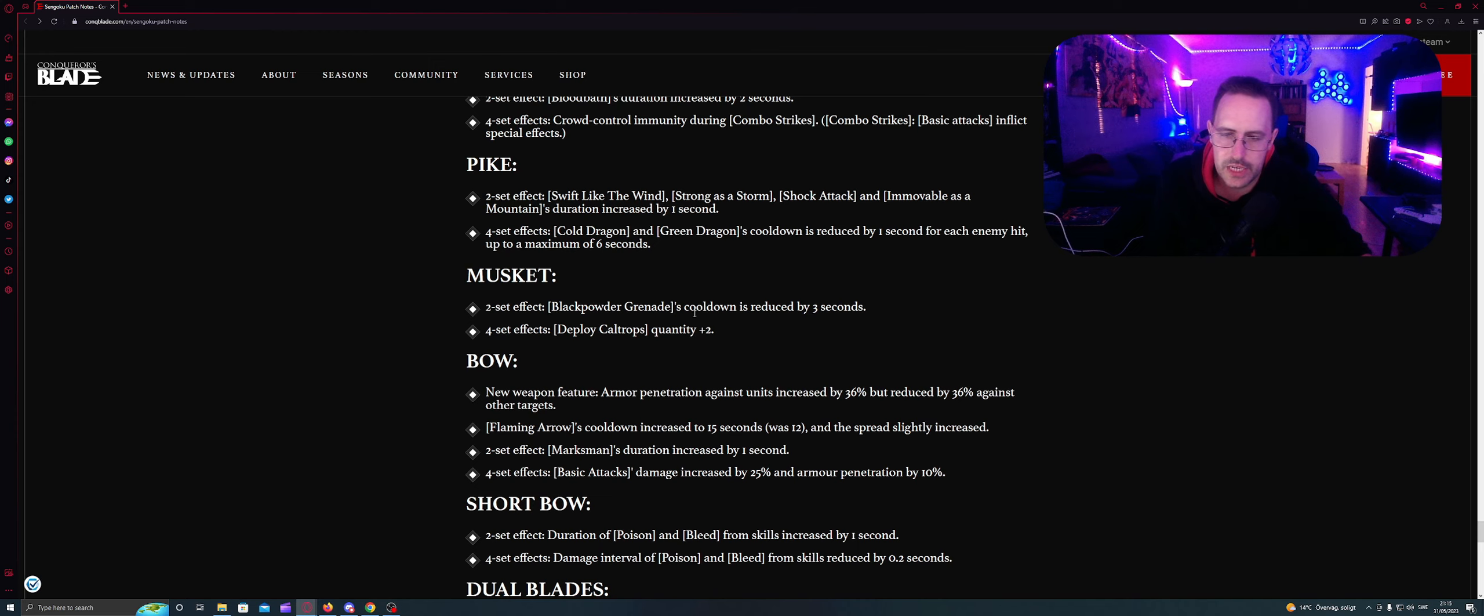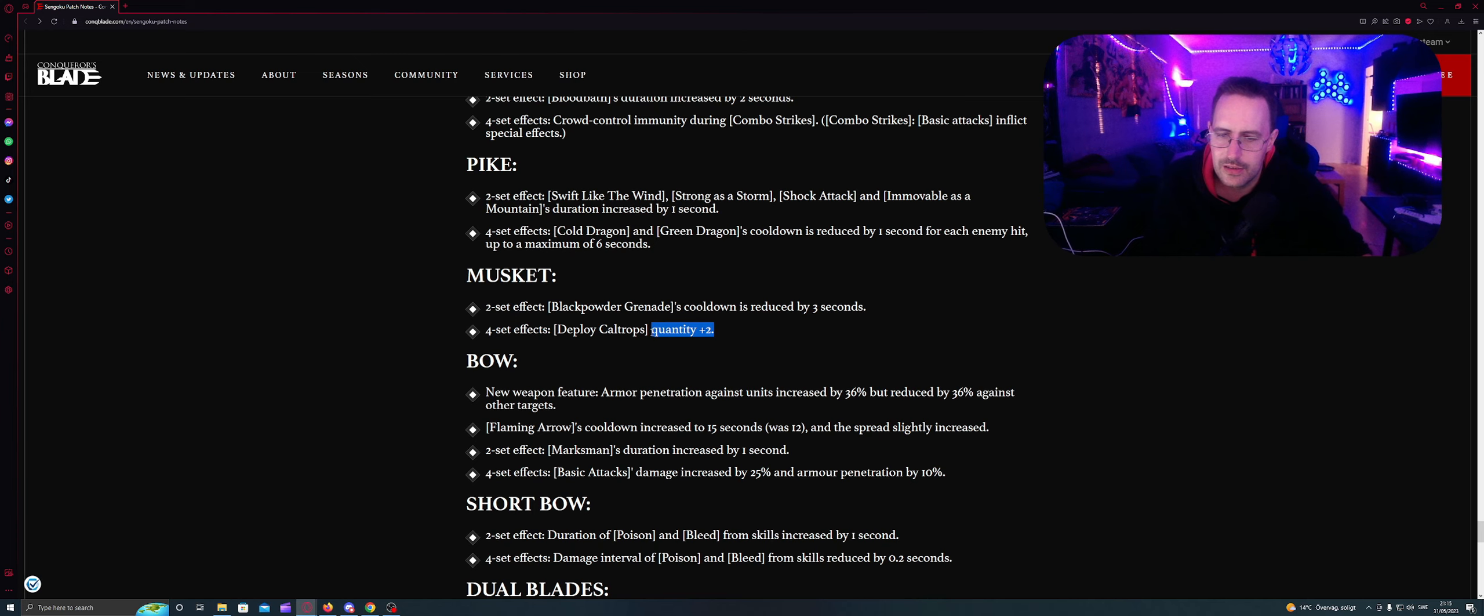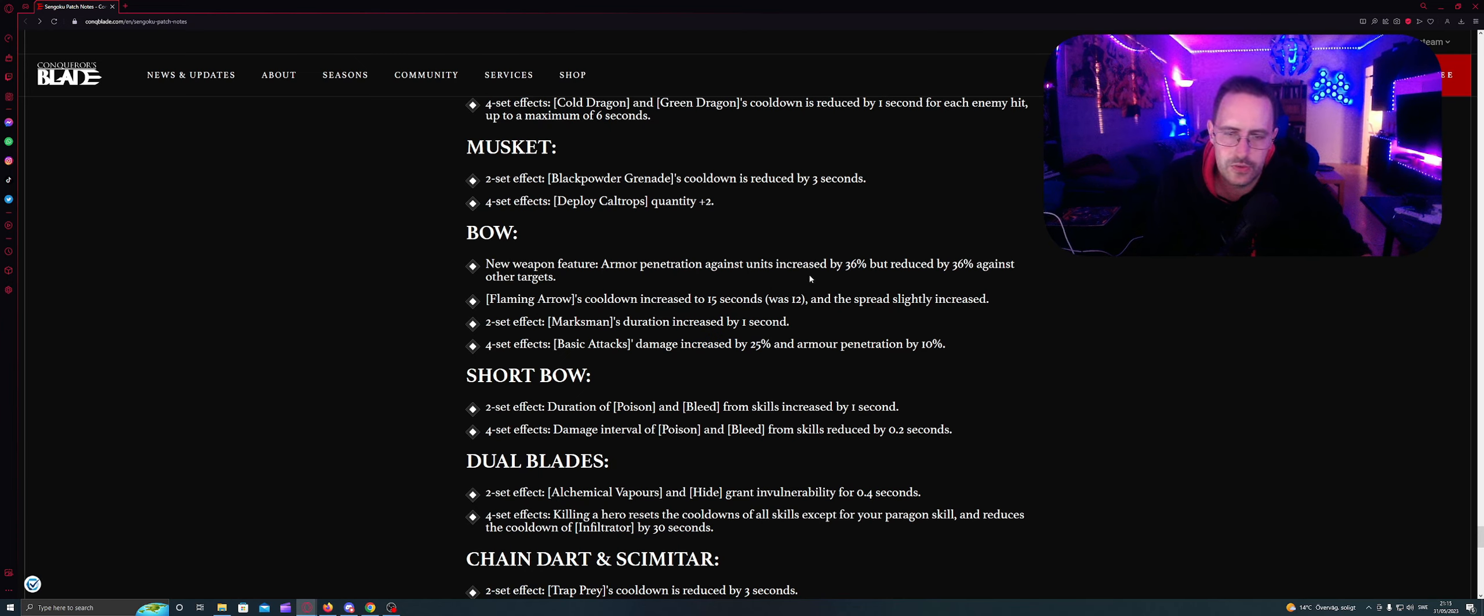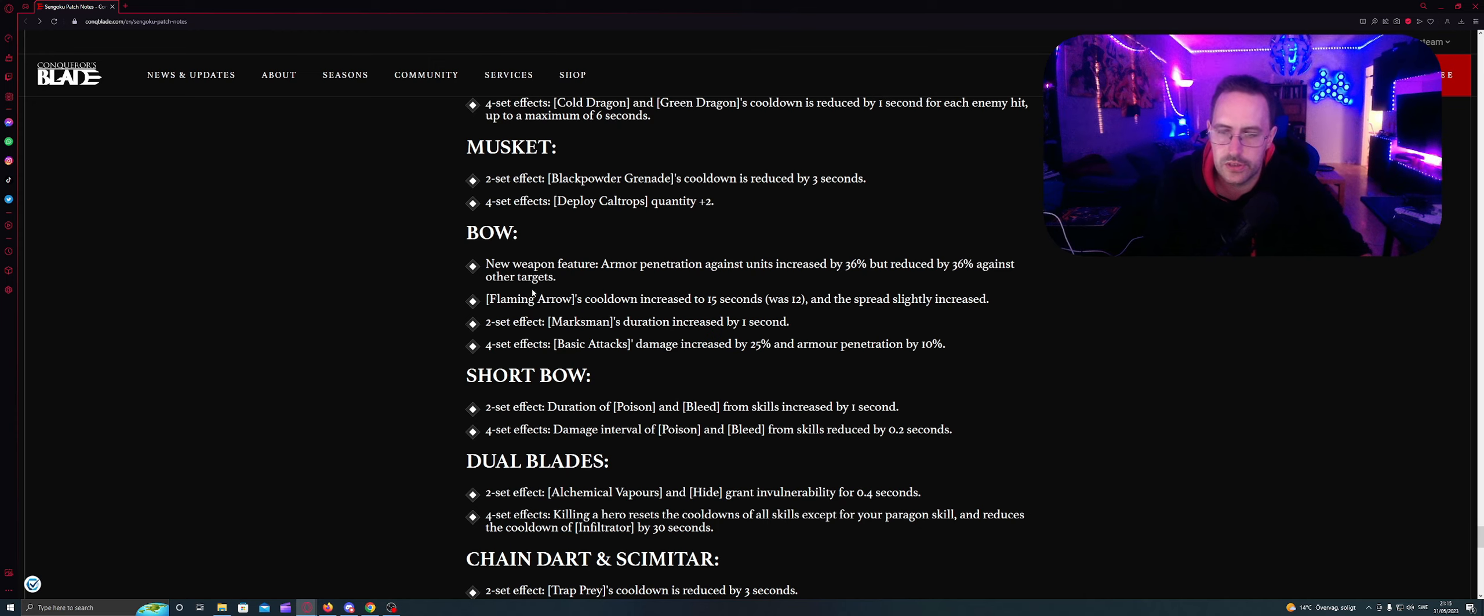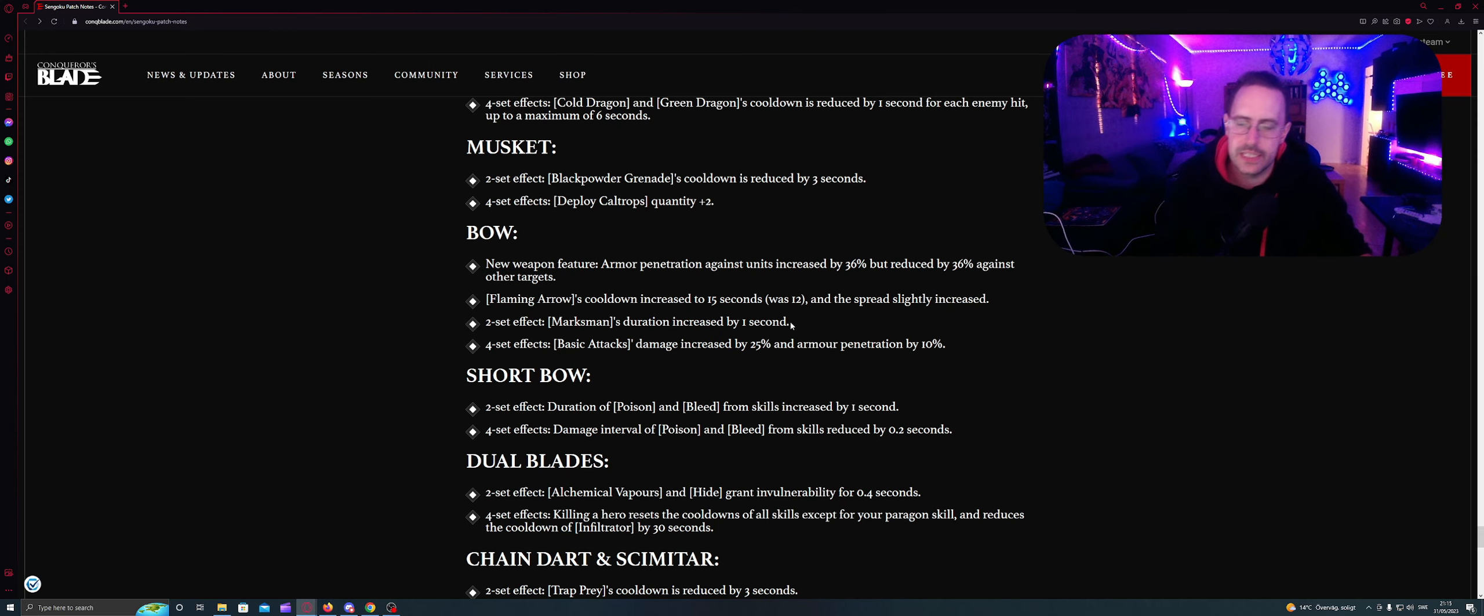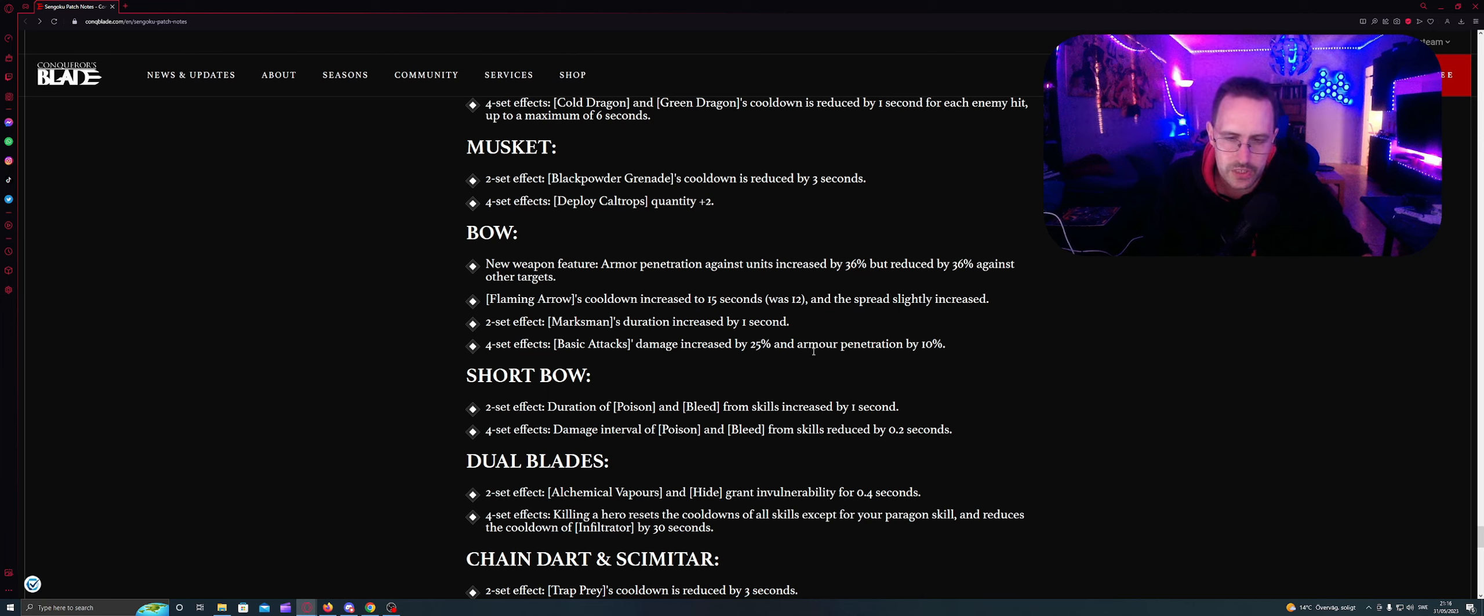Musket. Two sets effect: Black powder grenades cooldown is reduced by three seconds. Four sets effect: Deploy Caltrops quantity plus two. I don't know what this is. If it's stronger or something. Bow. New weapon feature: Armor penetration against units increased by 36% but reduced by 36% against other targets. Flaming arrow cooldowns increased to 15 seconds was 12 seconds. And the speed spread slightly increased. Two sets effects: Marksman's duration increased by one second. Four sets effects: Basic attacks damage increased by 25% and armor penetration.